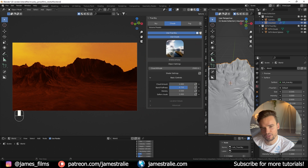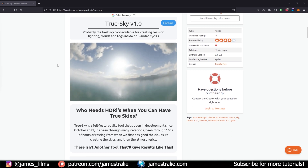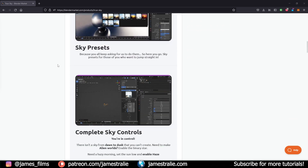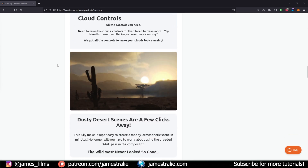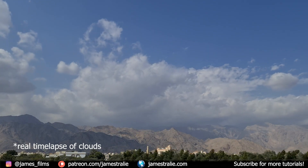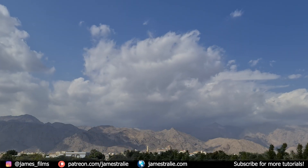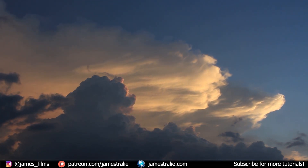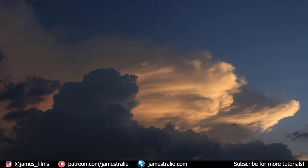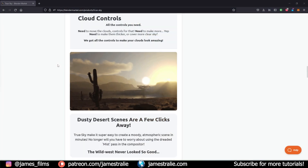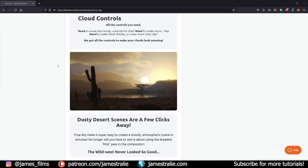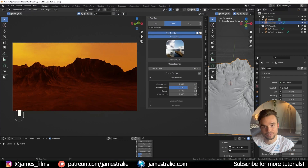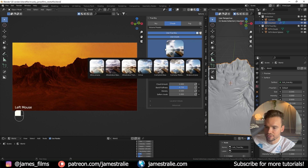On screen now is a time-lapse example from their product page, and it's pretty believable. The one thing that might make it slightly more believable — possibly coming in a future iteration — is if there were more change to the cloud shapes, because in a real time-lapse clouds change shape through evaporation and condensation, growing or shrinking. This add-on has gotten as close as possible to photorealism with cloud movement while still maintaining great flexibility and customizability.